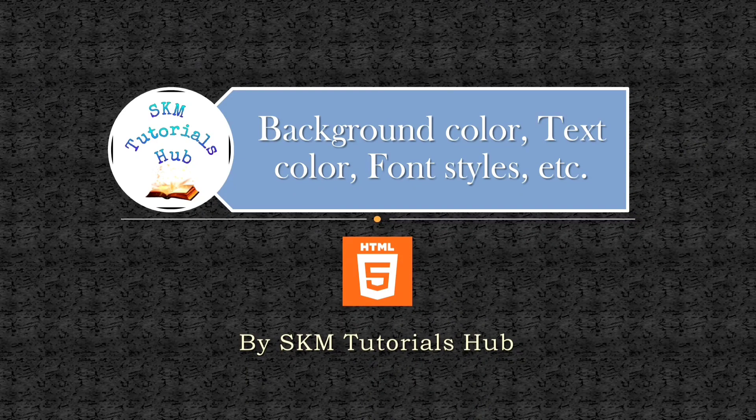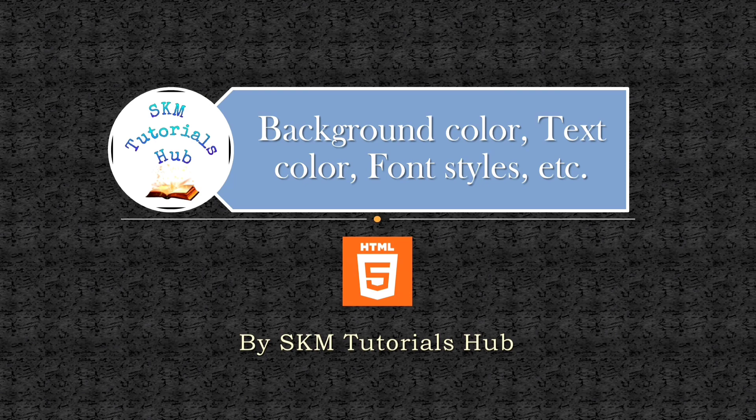Hi. Welcome to SKM Tutorials Hub. This is the fourth video of HTML series.